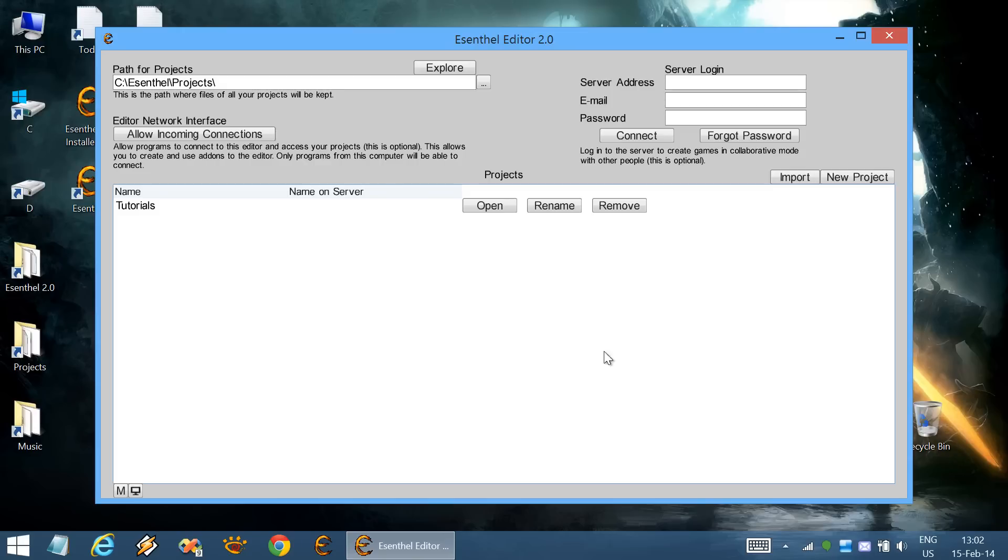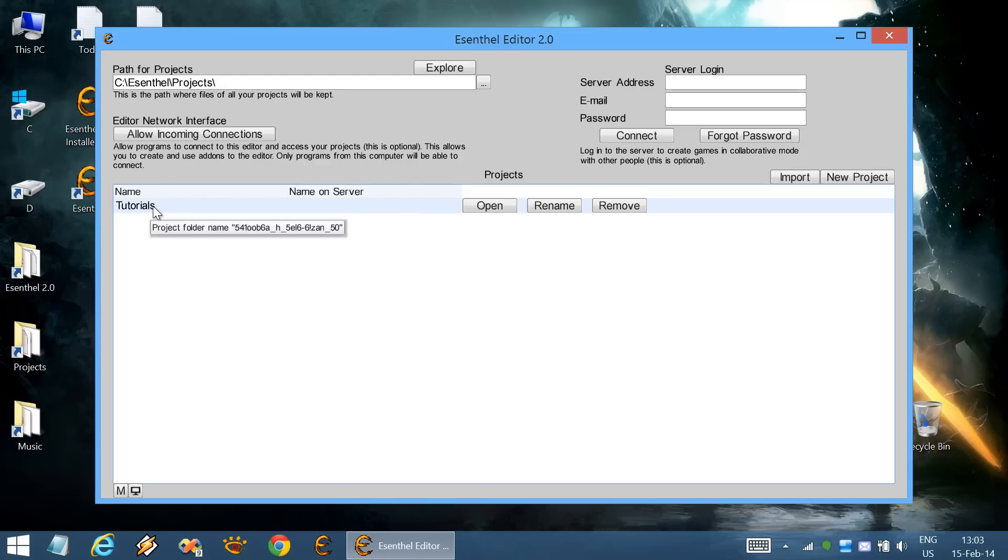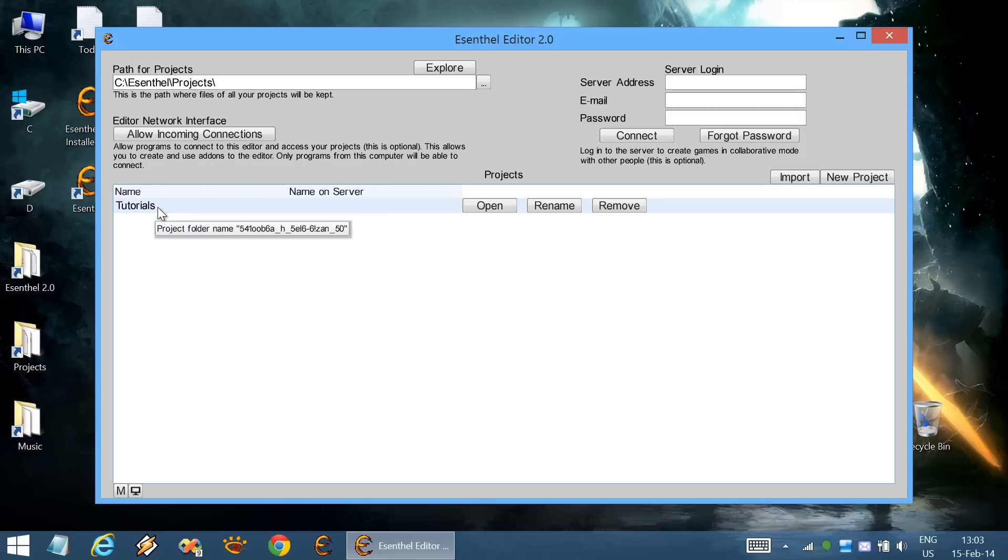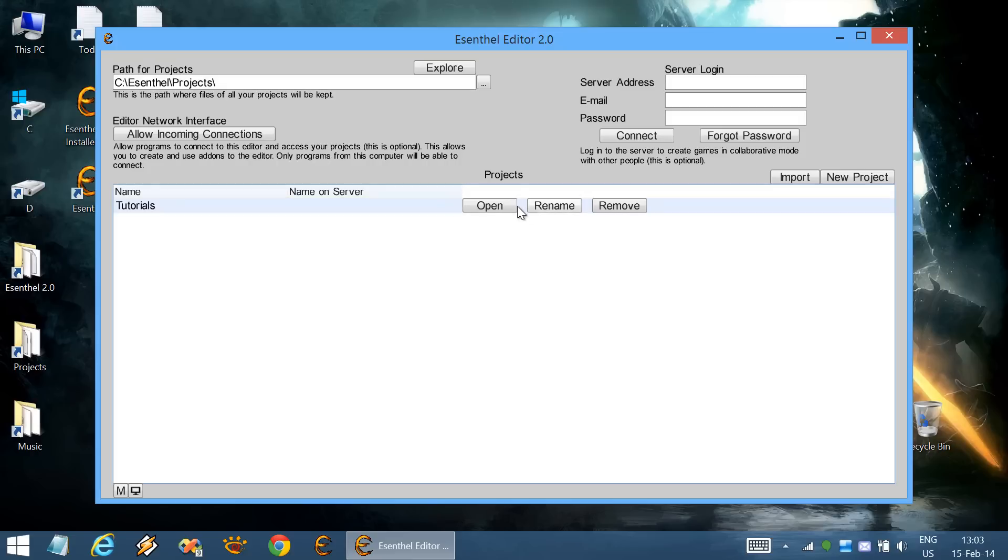Now that we have installed the engine, I will show you how to start some of its tutorials. This is the tutorials project which is by default included in Essential Engine. You can double-click to open it or use this button.